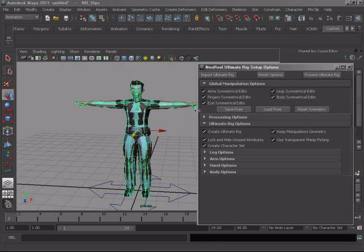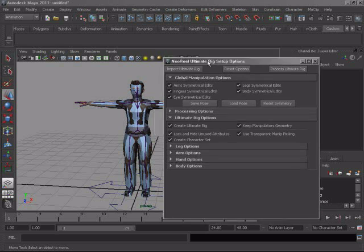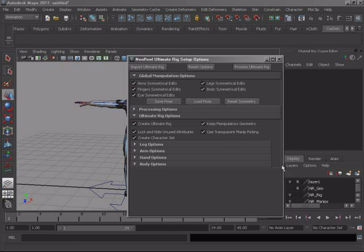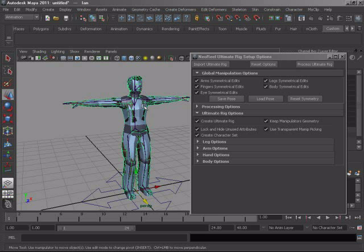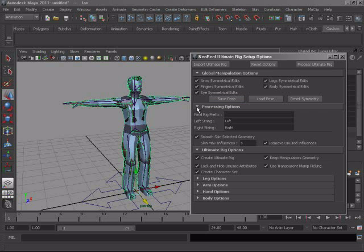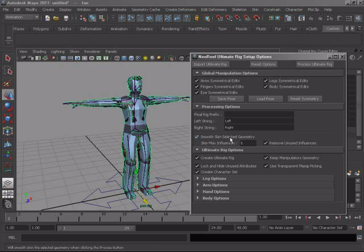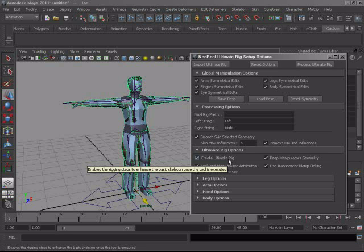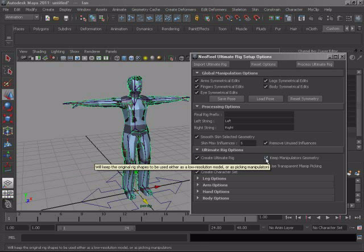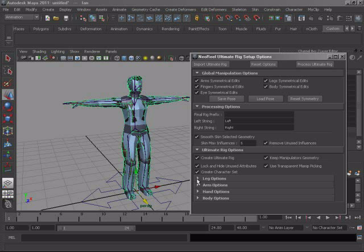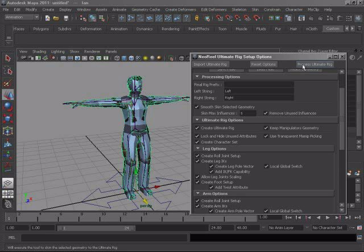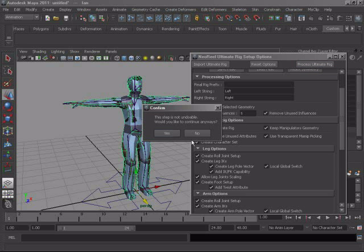So now all you have to do is to select your geometry that you want to bind. Now, if you have multiple geometry objects, you can pick them all and anything that is in this selection will be smooth bound. So all you have to do is check the processing option. So if you want a prefix, you can put it, change left, right. If you want to smooth skin the selected geometry, yes. And then do you want to create an ultimate rig, which is going to allow you to animate using the ultimate rig. And do you want to keep the manipulator geometry and all the blue pieces will become manipulators. And this is the way we are working here. So if you don't like that, you can always turn it off and create your own manipulators. Whenever you're ready, you just click the process ultimate rig button.